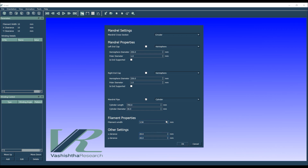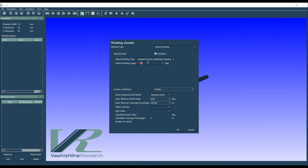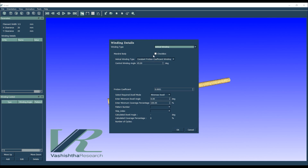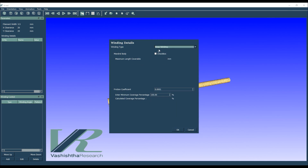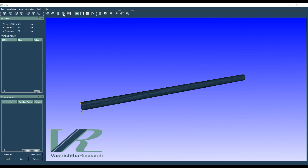Here we first define the tube properties. Then we define the properties of the winding pattern we require. Here we are first defining a helical winding with a winding angle of 45 degrees as the first layer, and then a hoop winding as the second layer.